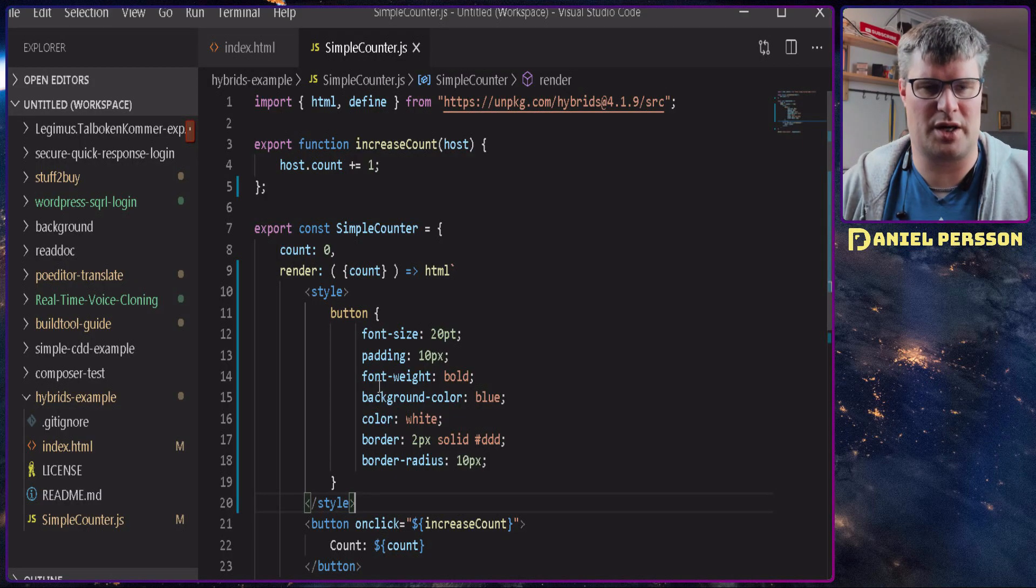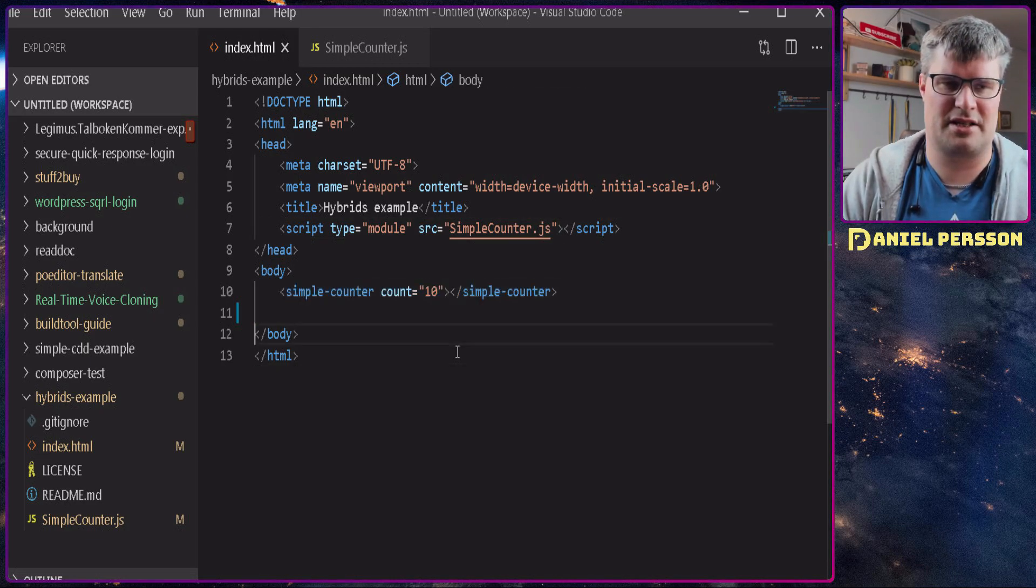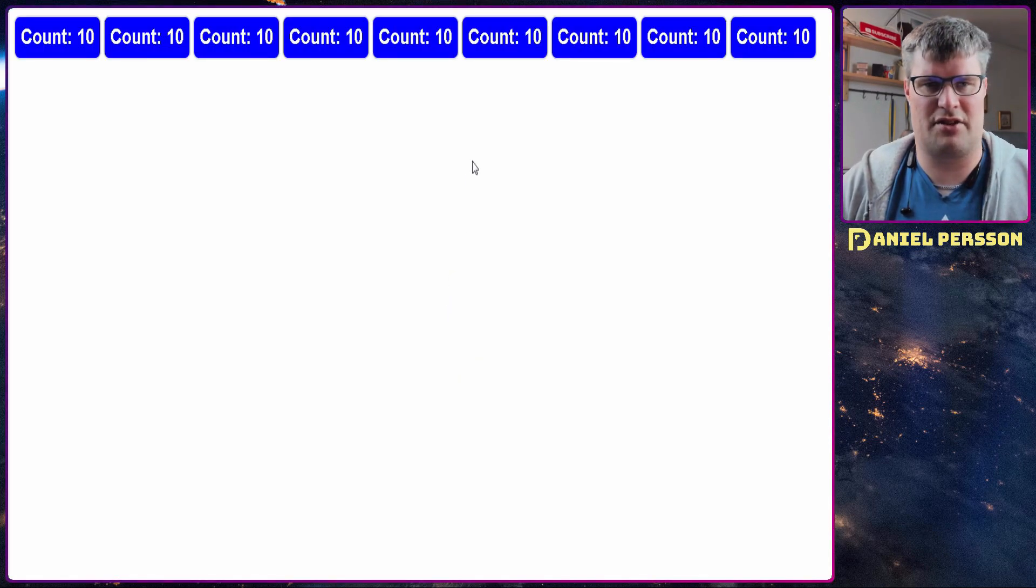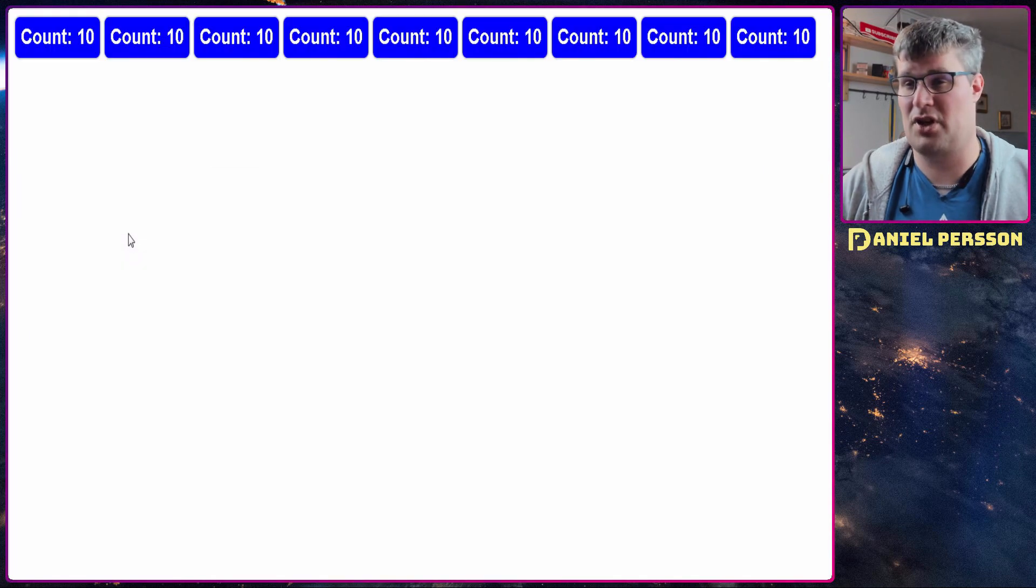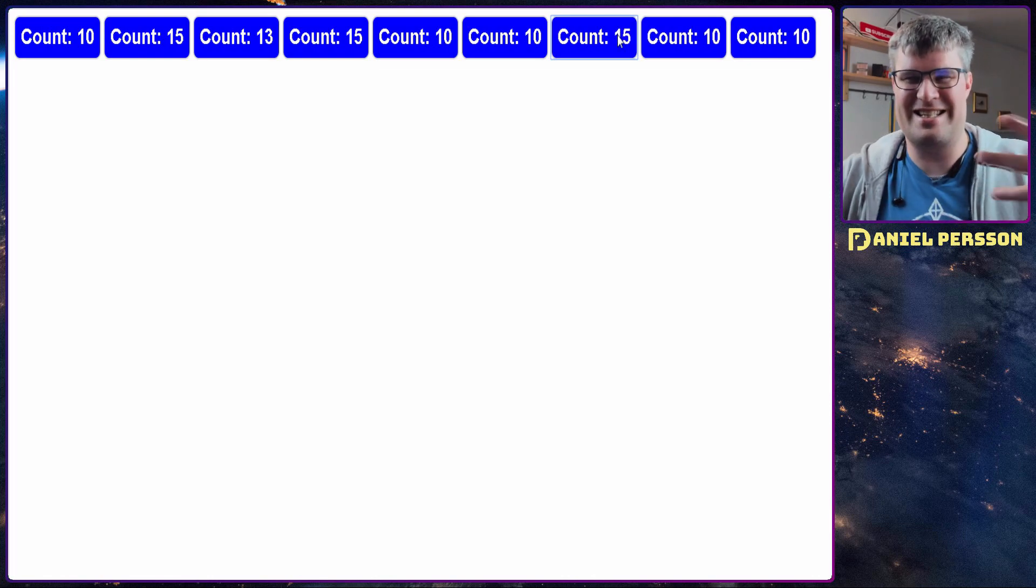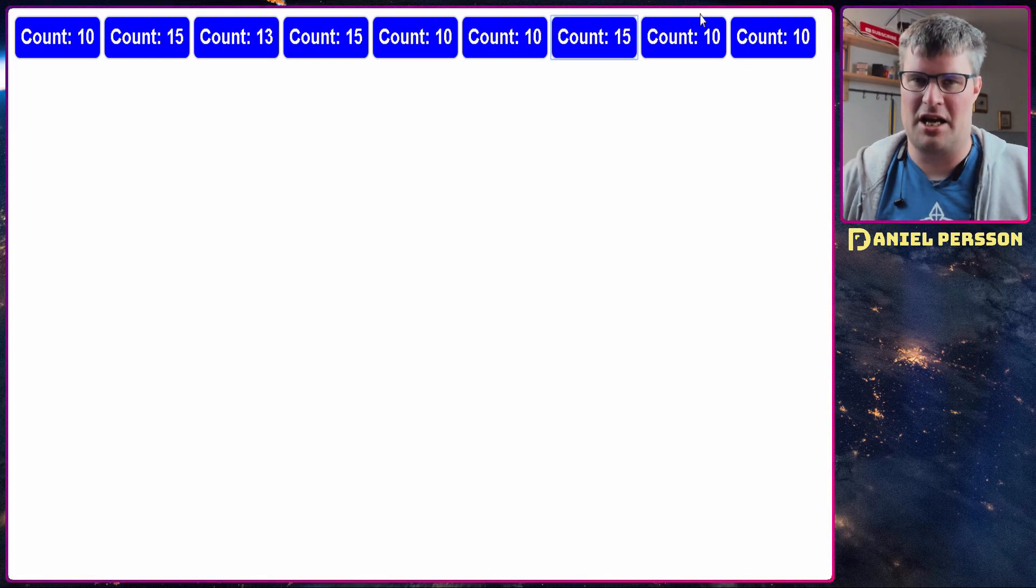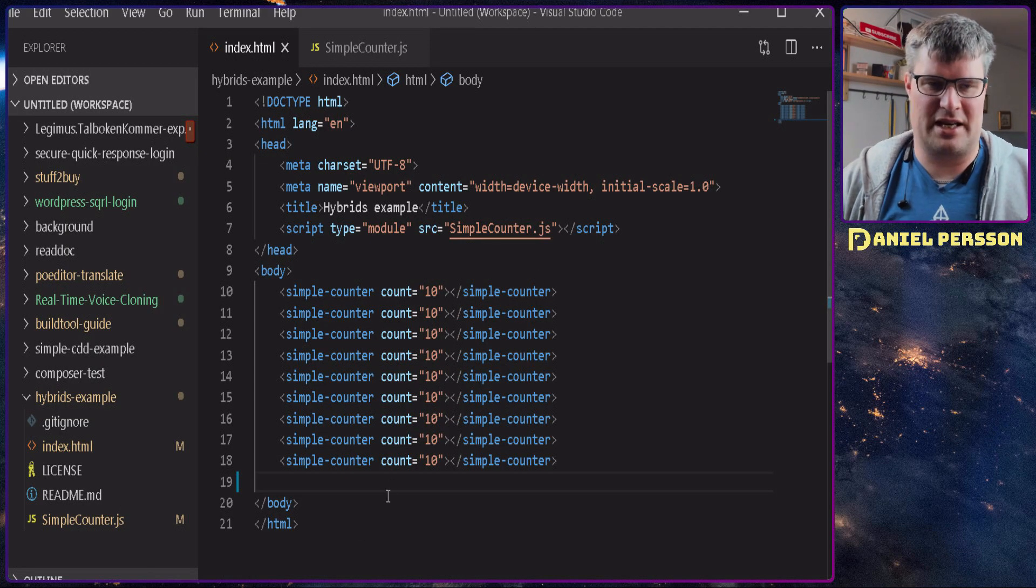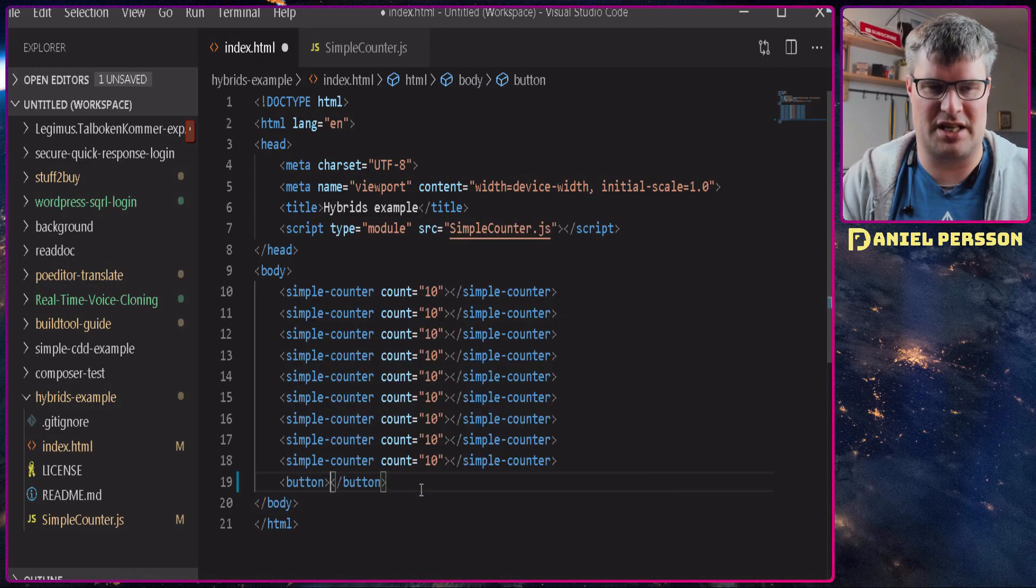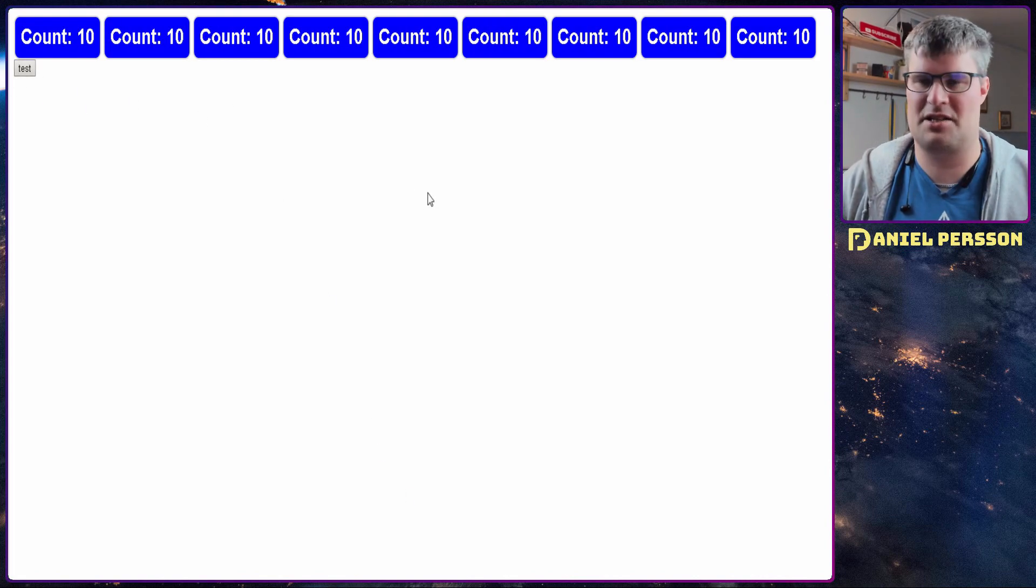And if we want we can go into our index.html here and create multiple buttons. So let's create 10 of them and you see here if I click the different ones it will actually go through and set the state of the different ones that I have clicked, so they are totally different objects that are initiated by their separate tags.